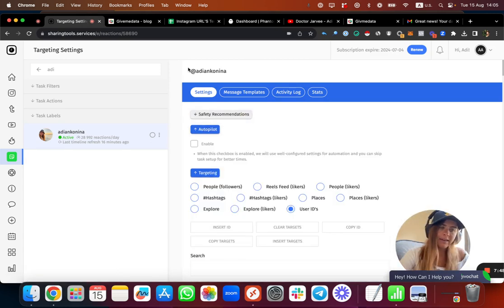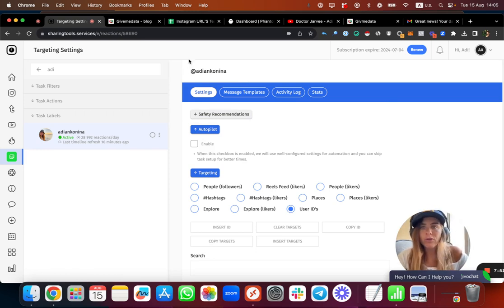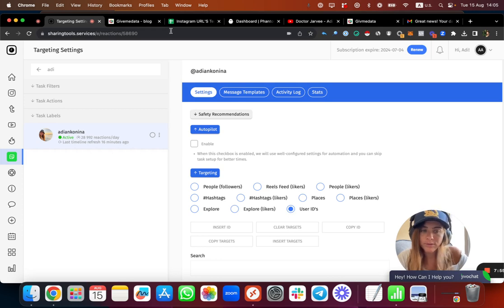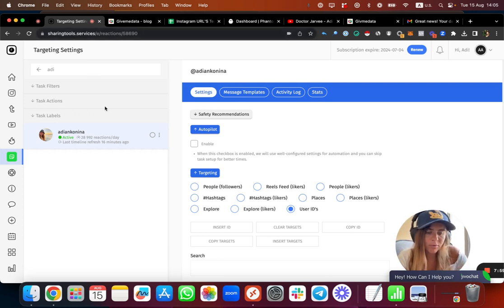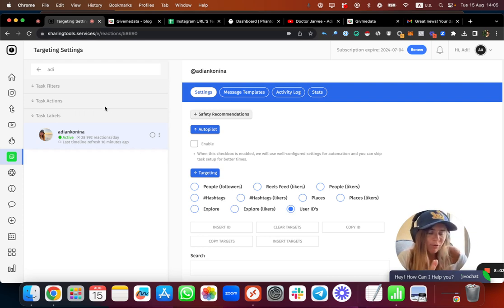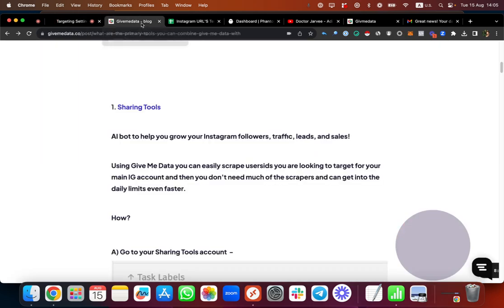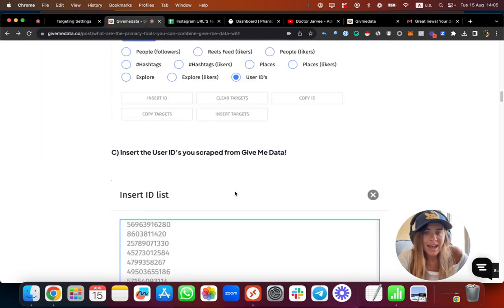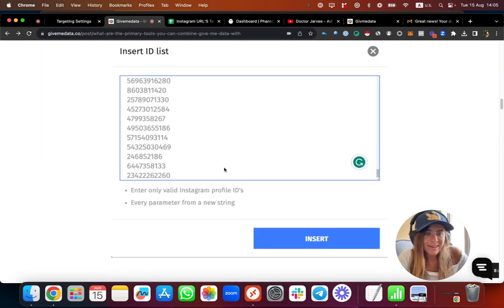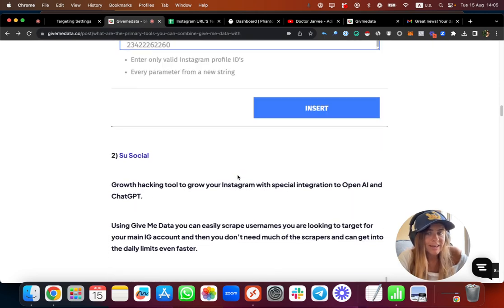This is basically one thing you can do - I think it's really useful and worth testing. Using sharing tools and GiveMeData, you can also use it with all your other follow/unfollow tools. Some people like to do it manually - you can take the list and do it manually or with your VA. That's also an option.